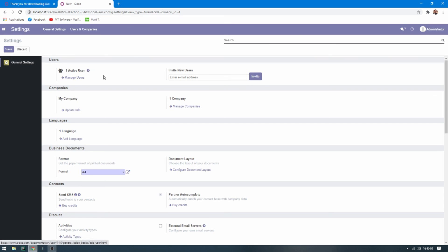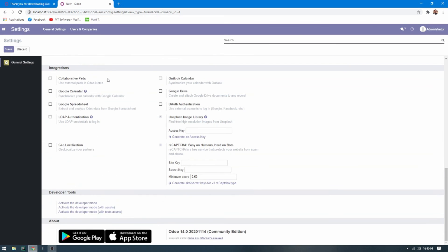This is the Settings page showing the version: Odoo 14 Community Edition. That is how to install Odoo 14 on Windows. Thank you for watching and goodbye.